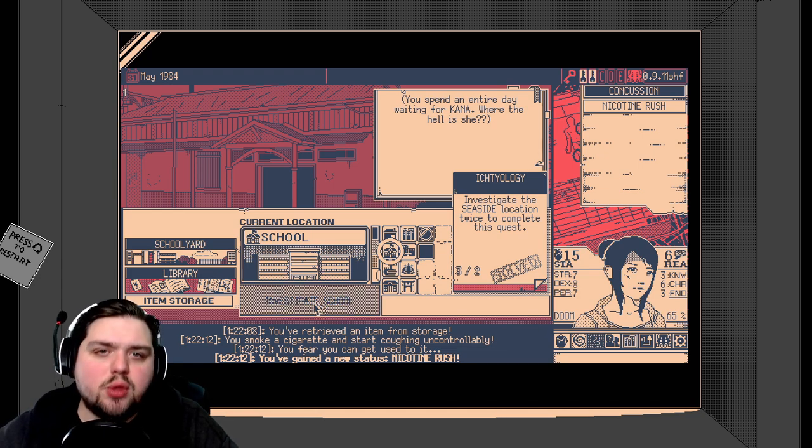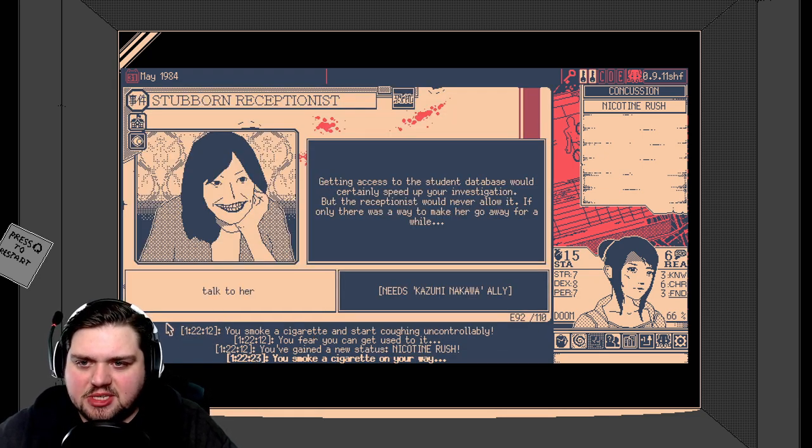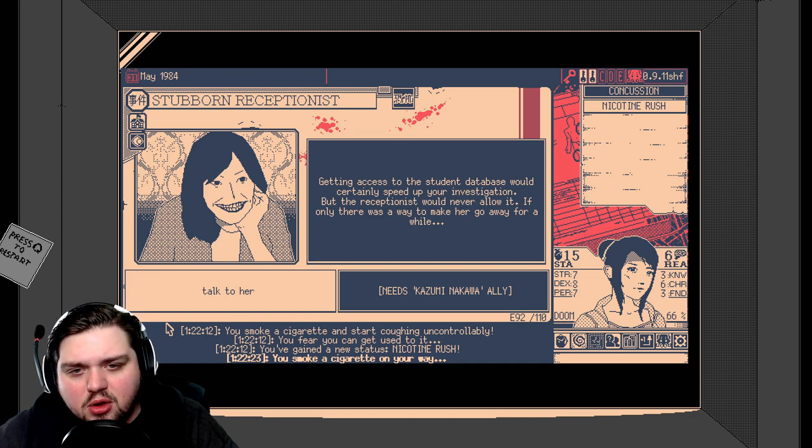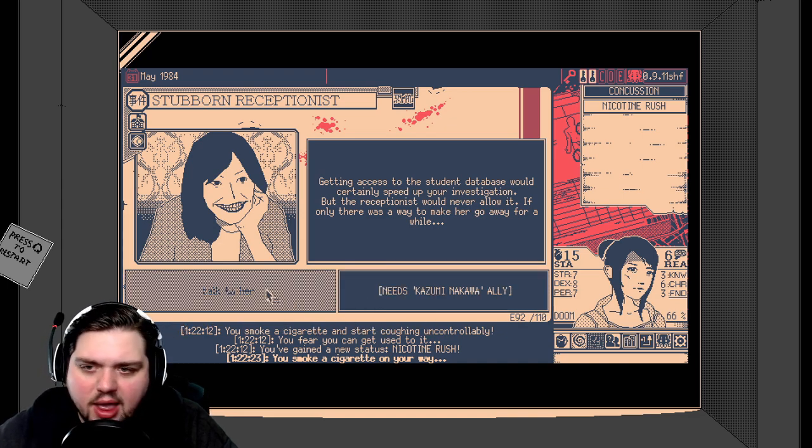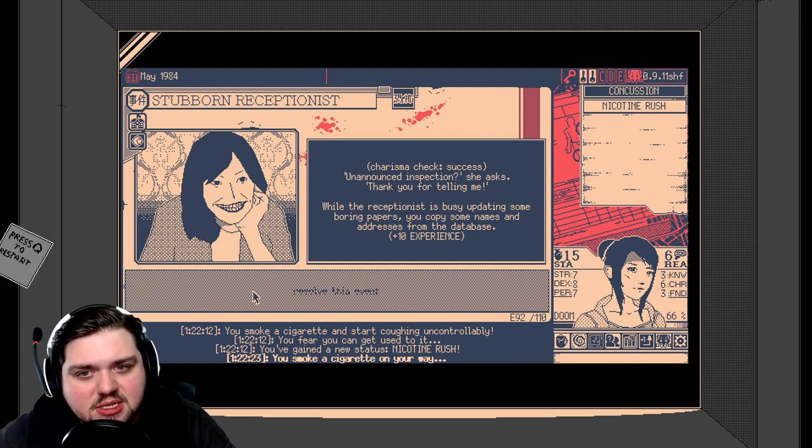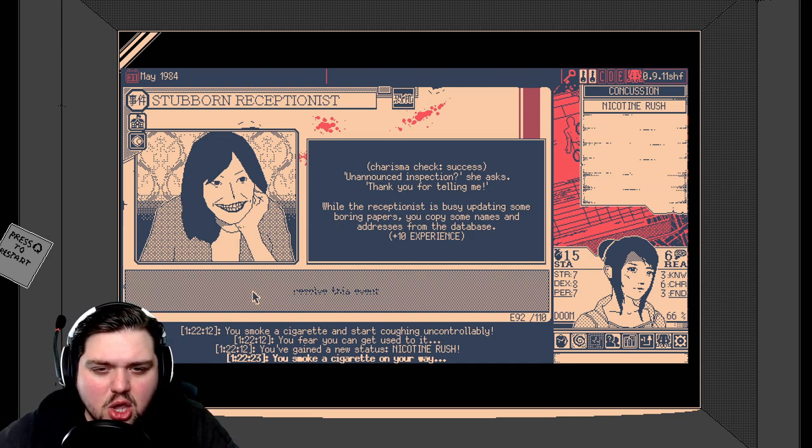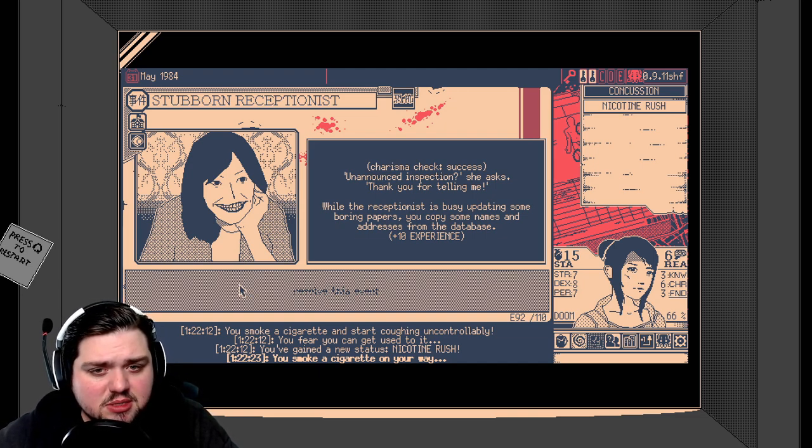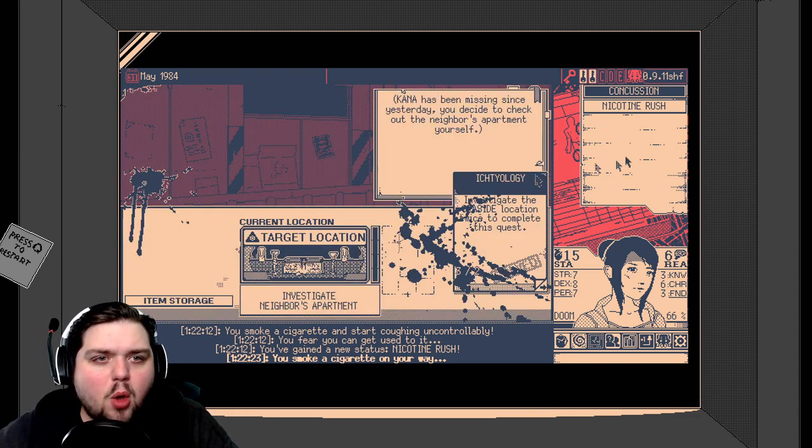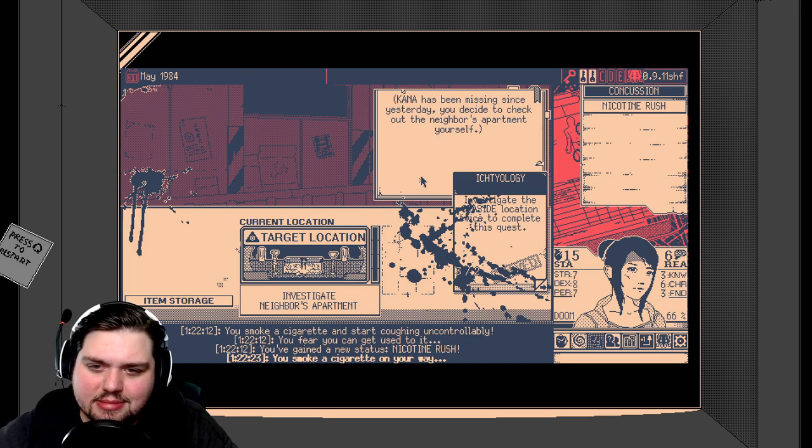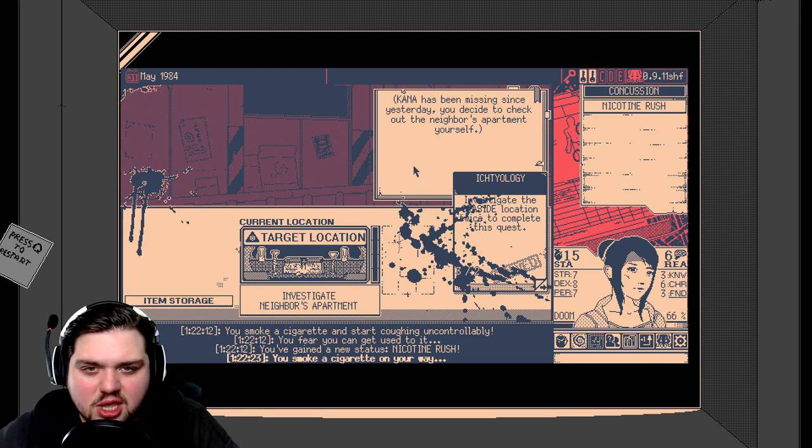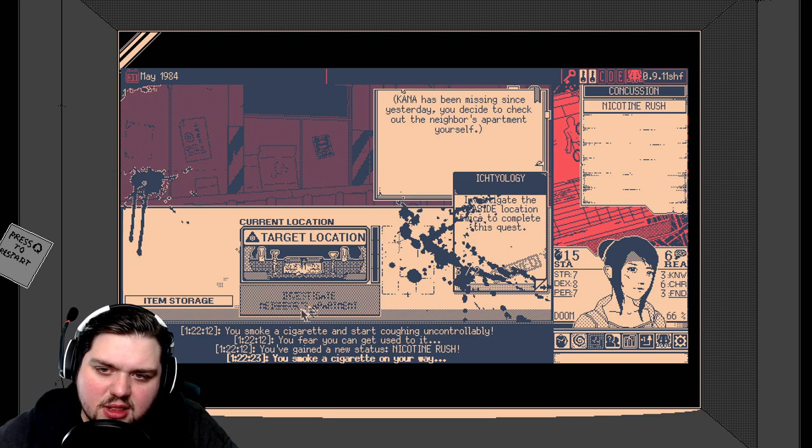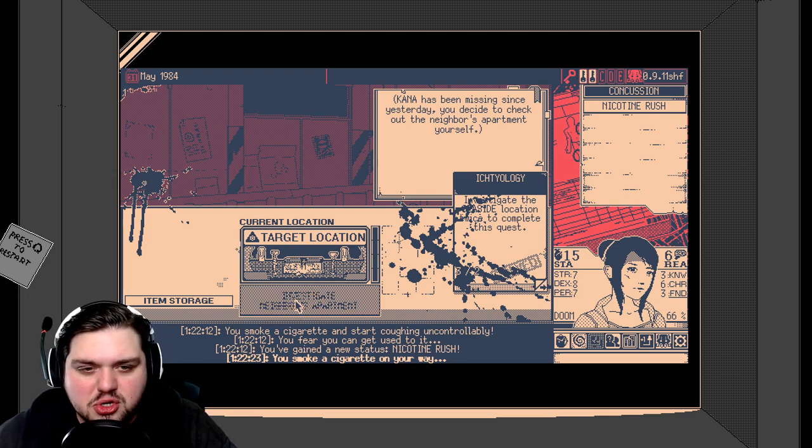Alright, let's go investigate the school now. Look for Kana, the stupid idiot. Stubborn receptionist. Getting access to the student database would certainly speed up your investigation, but the receptionist would never allow it. If only there was a way to make her go away for a while. Needs ally, which we don't have. So I guess we'll talk to her. Charisma check success. Unannounced inspection, she asks. Thank you for telling me. While the receptionist is busy updating some boring papers, you copy some names and addresses from the database. Plus 10 experience. Hell yeah. We so charismatic. Oh, I'm suffering from nicotine rush. For crying out loud. I did not know that was a thing. Kana has been missing since yesterday. You decide to check out the neighbor's apartment yourself. I think we found our destination. Target location. Investigate the neighbor's apartment. She probably broke in and turned into a monster.